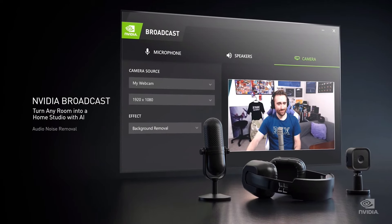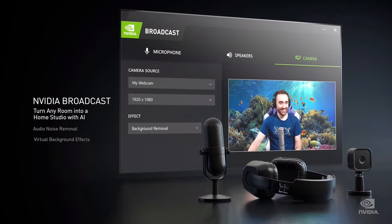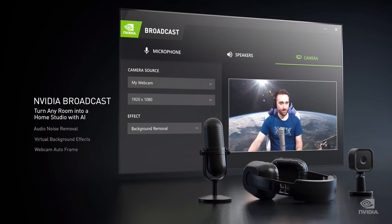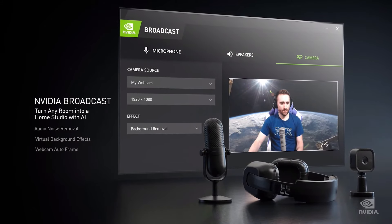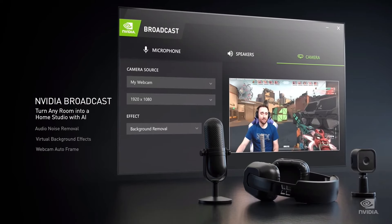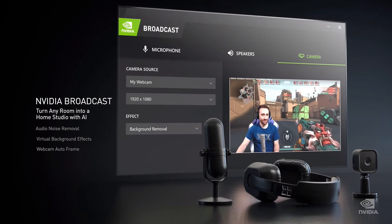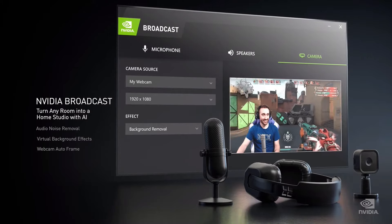Effects like audio noise removal, virtual background effects — whether graphics or video — and webcam auto-framing, a virtual camera person tracking you. These AI effects are amazing. Available for download in September and runs on any RTX GPU.